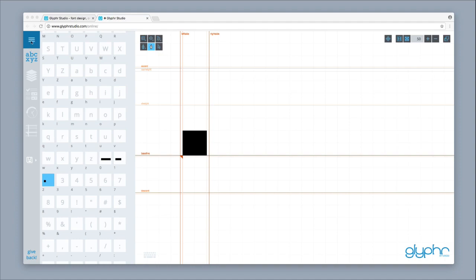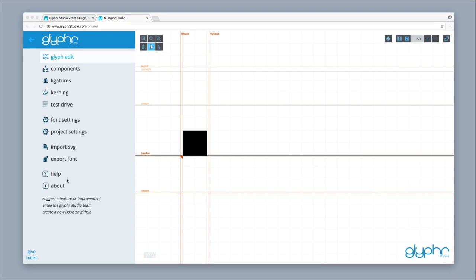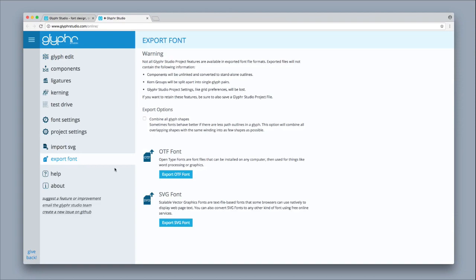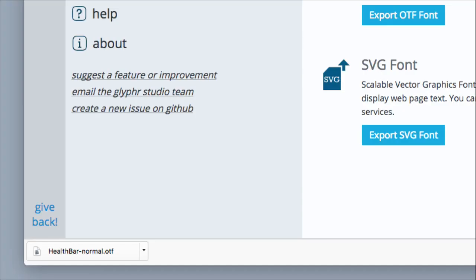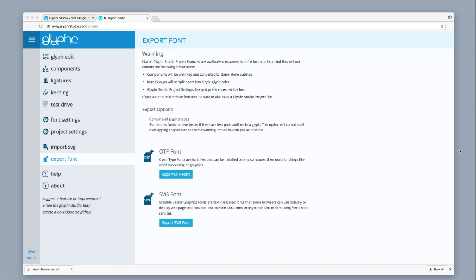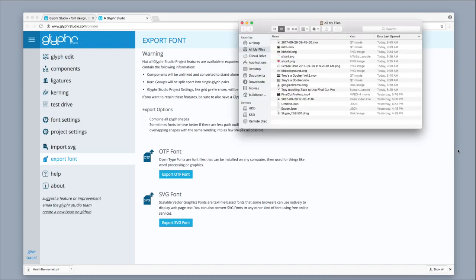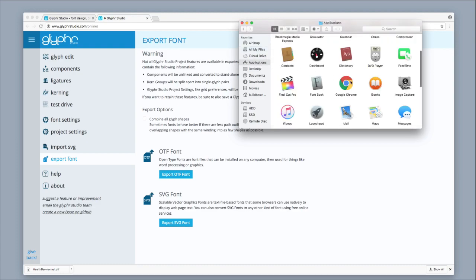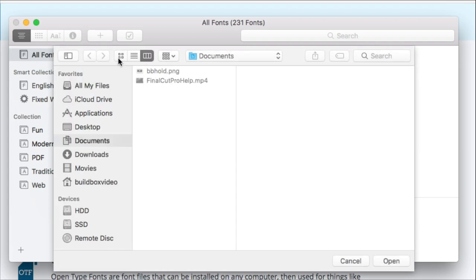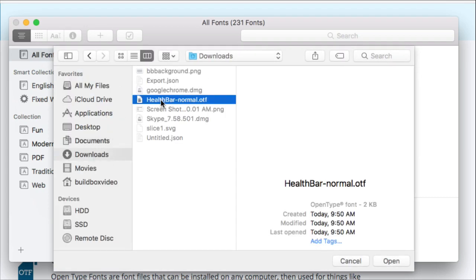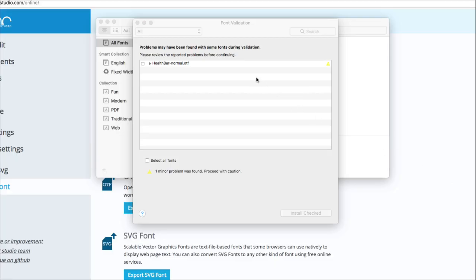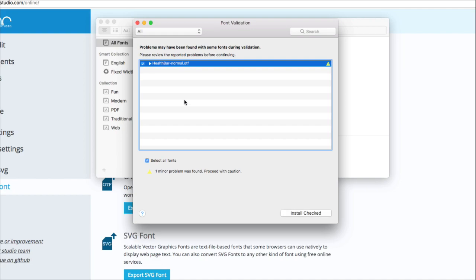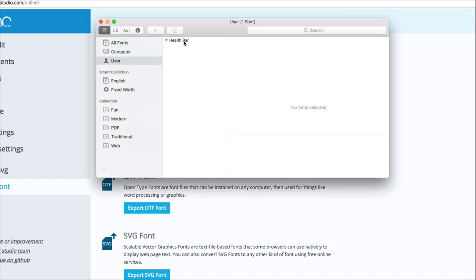Now export the font. Click on the menu bar in the top left, then click on Export Font and double click Export OTF Font. Give it a few seconds and you'll see it appear in your downloads. Open a Finder window, go to Applications, and open Font Book. Go to Downloads, click on the health bar font, click Open, and a Font Validation window will open. Select Health Bar and click Install Check — there's the new font.